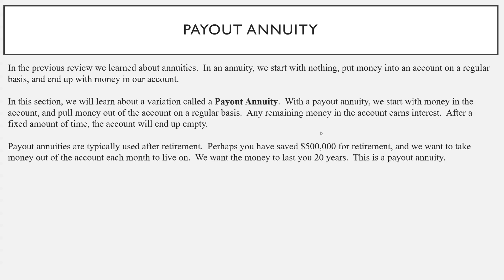Here's a hypothetical situation. Perhaps you've saved $500,000 for retirement, and what you want to do is take out money from the account each month to live on, and you want this money to last for 20 years. At the end of 20 years you've spent all your half a million dollars. This is called a payout annuity — just remember that after you take out the first amount of money, your money is still earning interest.